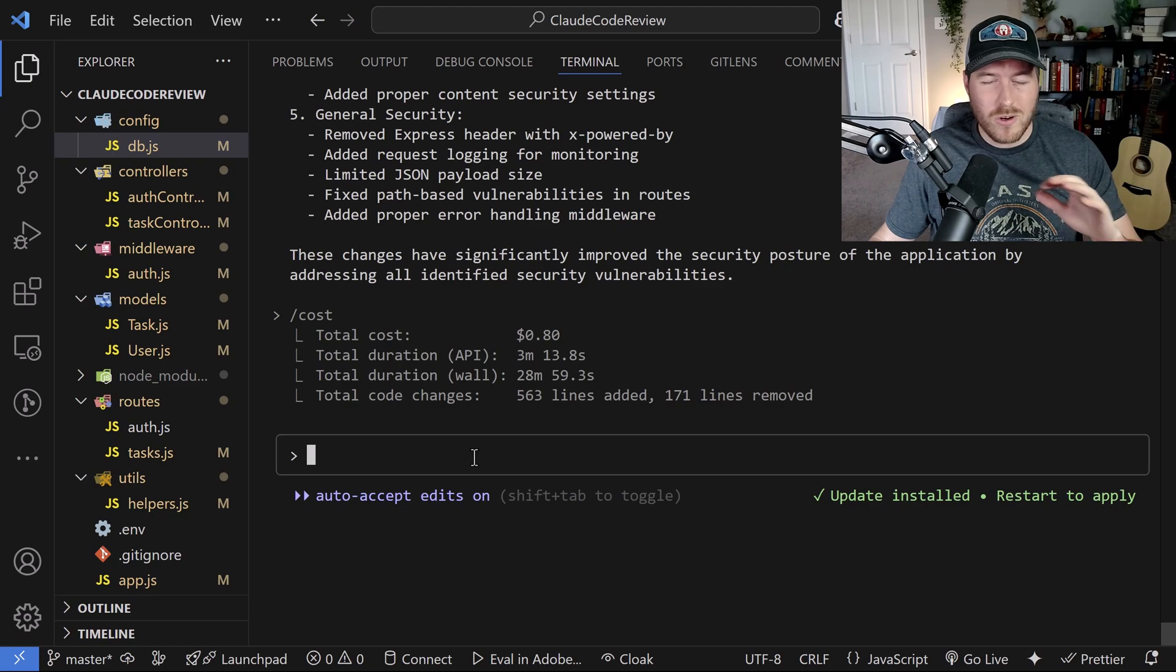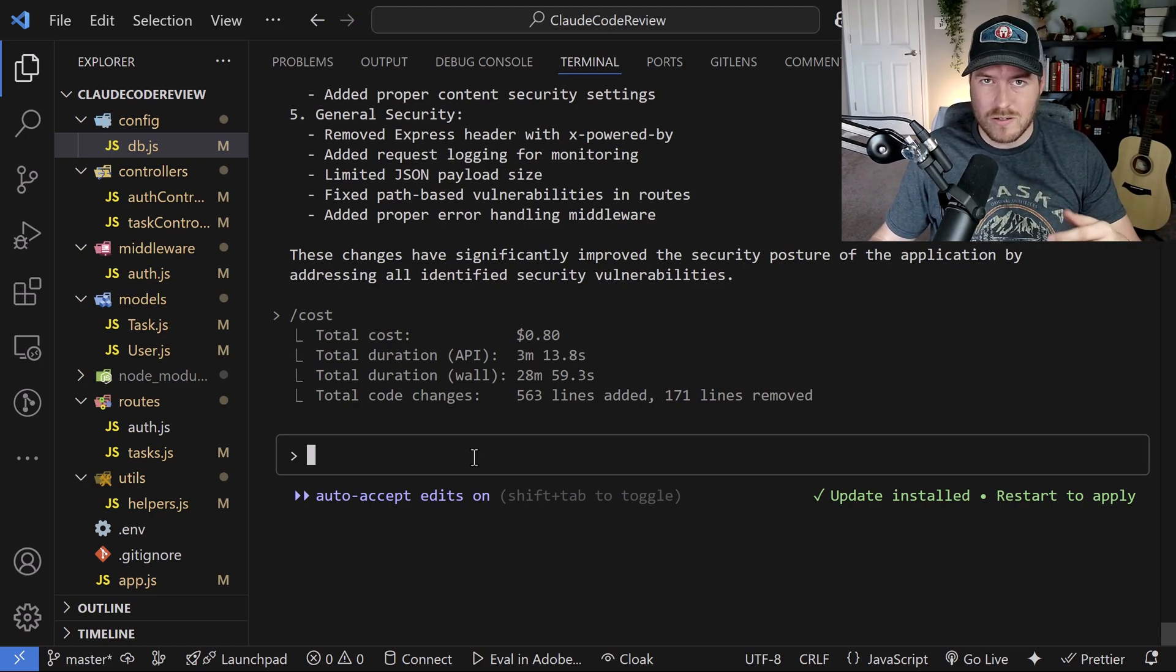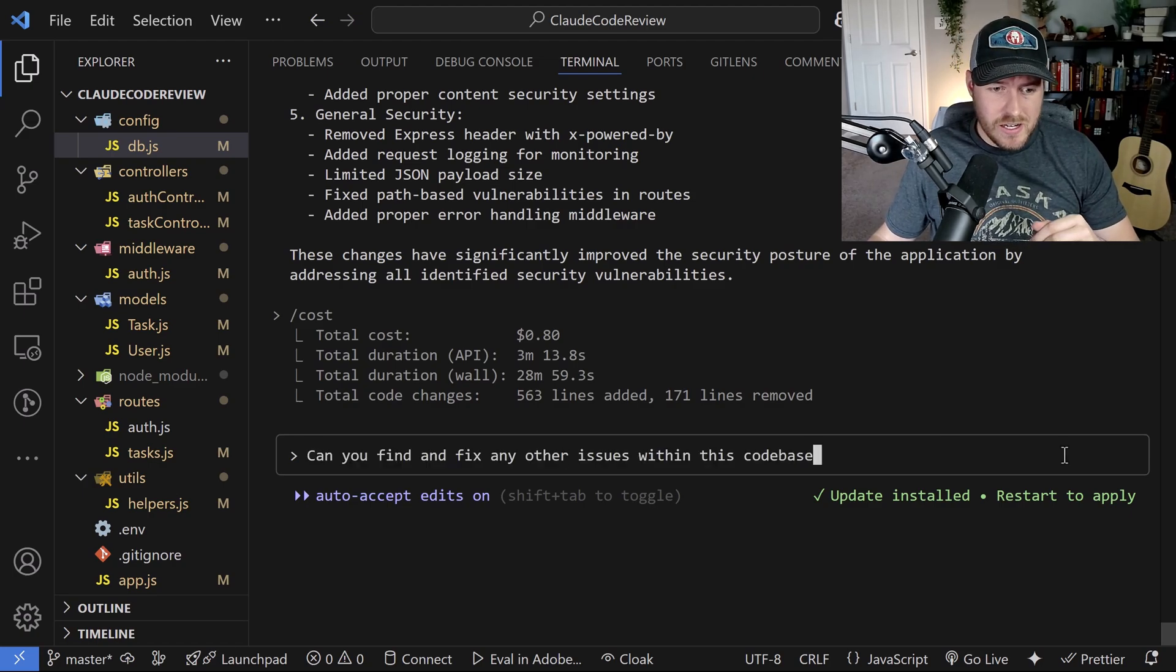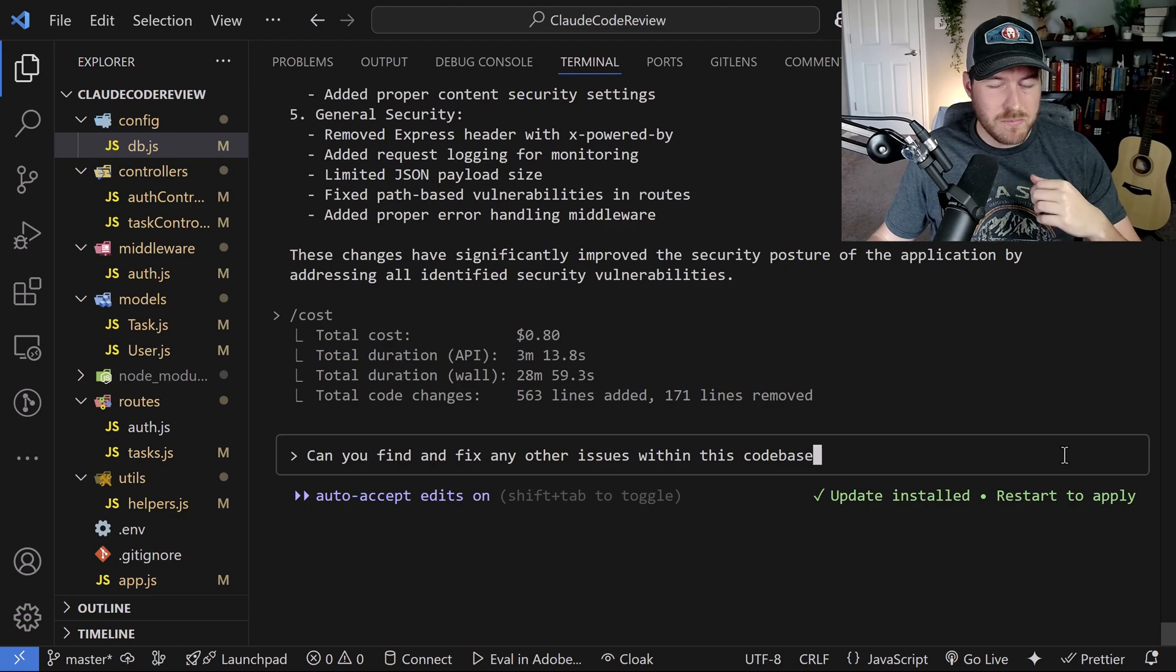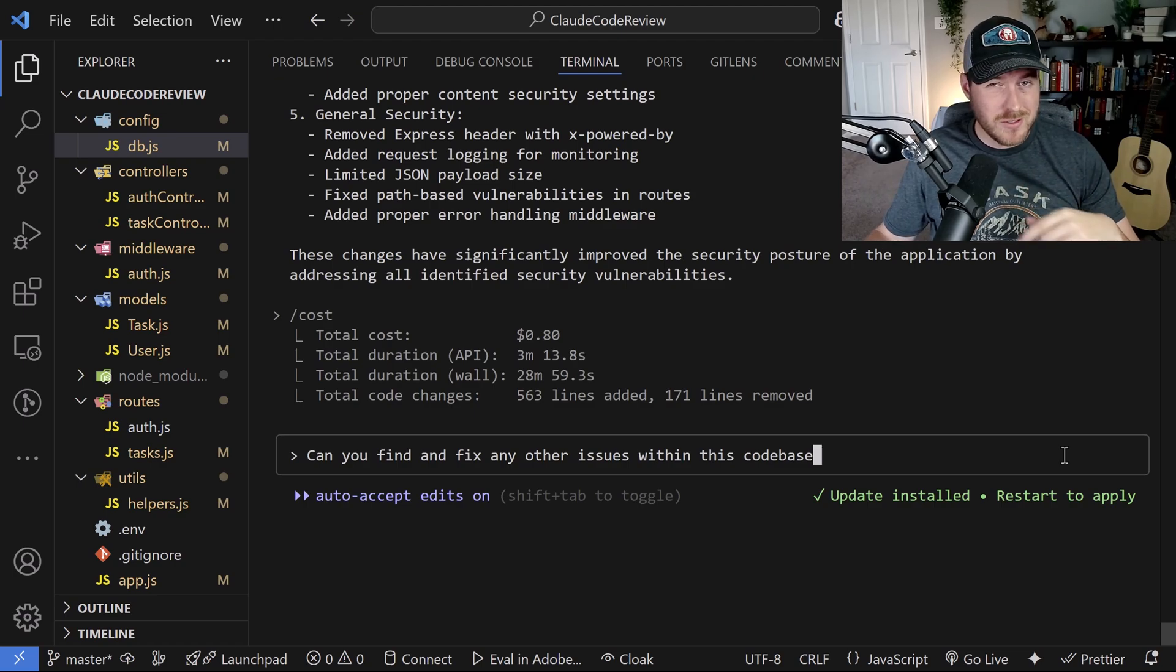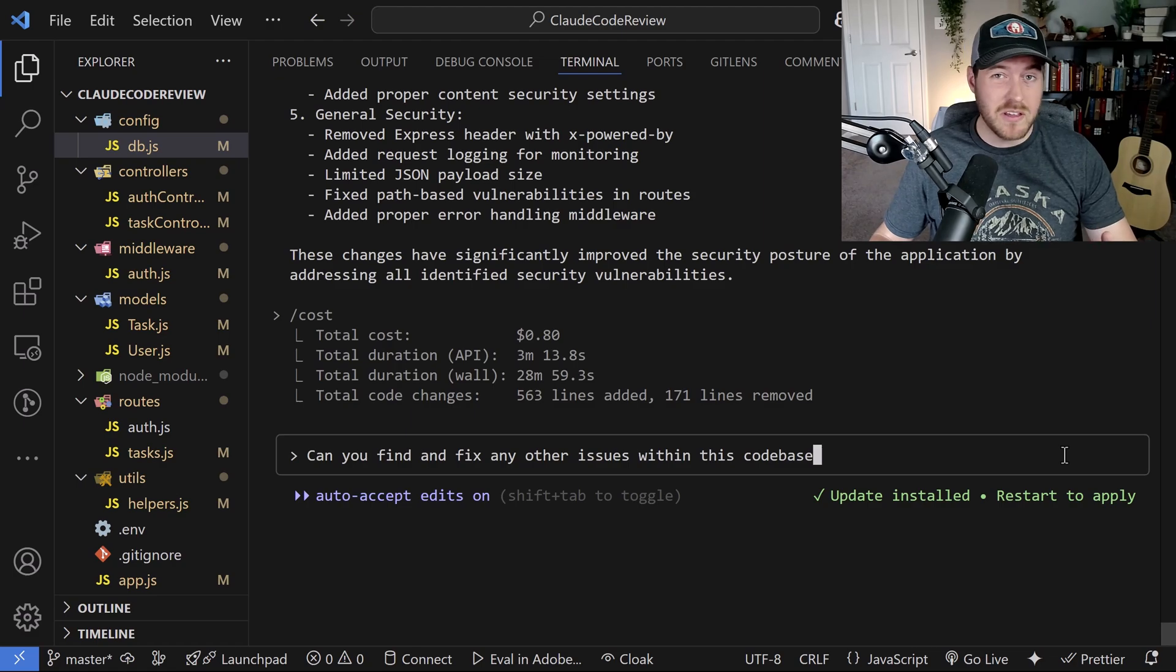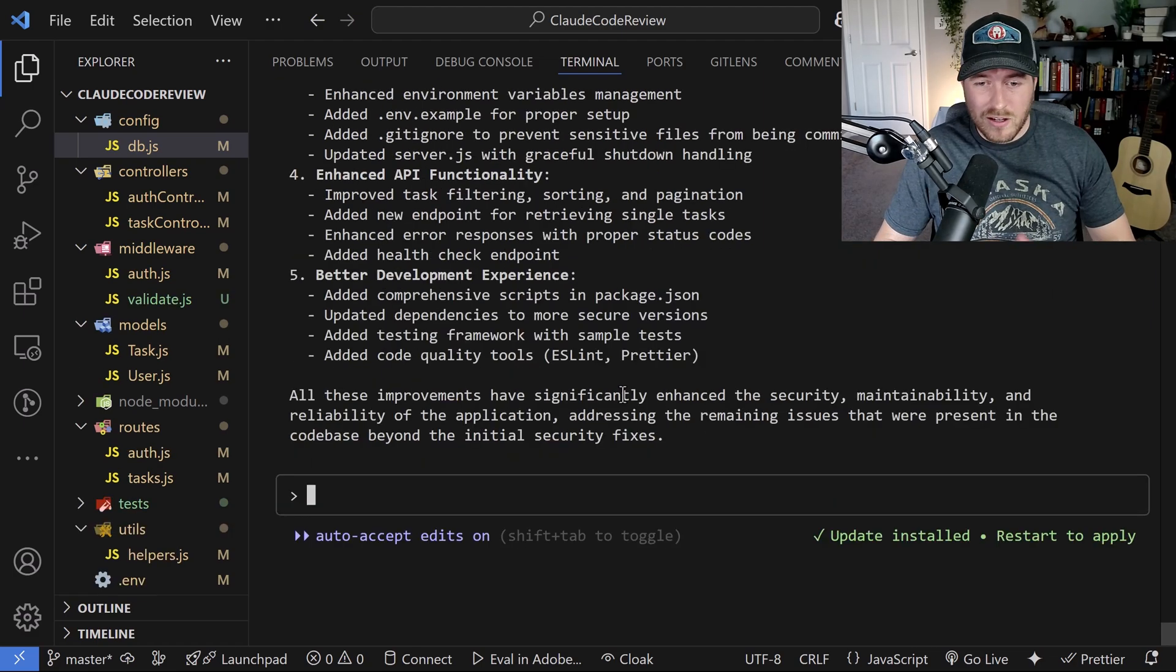But I'm curious if it can find any other issues within the application, it did solve all of the security issues. But I'm wondering if it finds anything else with the code that it wrote inside of each one of the files. So I'm just asking it here, can you find and fix any other issues within the code base, this should give me a pretty good idea if it just starts hallucinating and making things up, or if it says no, everything is fine. So I'm going to hit enter and see.